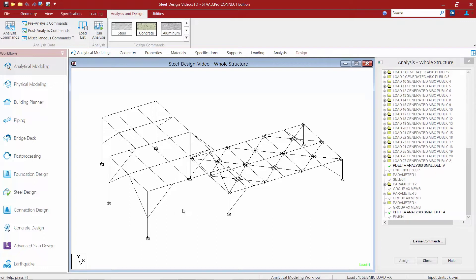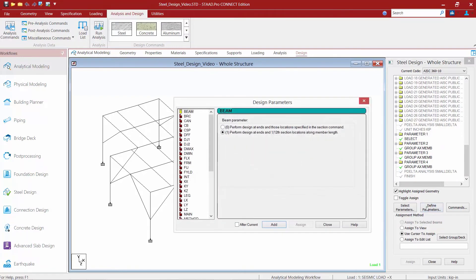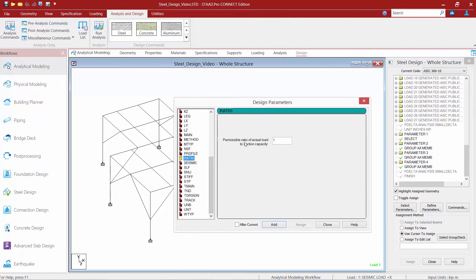We are now close to finishing our proper command structure for an optimization. We want to return to the design page and add our final code check command. Before we invoke the check code command, we may want to add another ratio parameter to increase the allowable interaction ratio back up to 1.0. Any time you set a design parameter in STAAD Pro, it will consider that parameter until you tell it otherwise — so it will still be considering a ratio of 0.9 unless we increase it back to 1.0. We'll go to our steel design dialogue, click define parameters, find our ratio parameter, and set it back to 1.0.